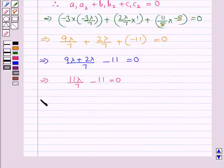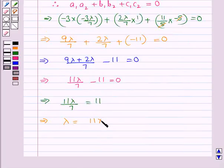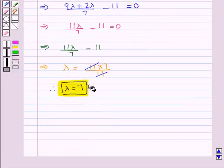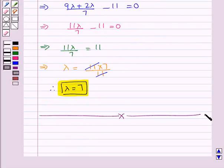From 11λ/7 = 11, we get λ = 11 × 7/11, and the 11s cancel, therefore λ = 7. So this is the required value of lambda. This completes the session — hope you have understood the solution of this question.